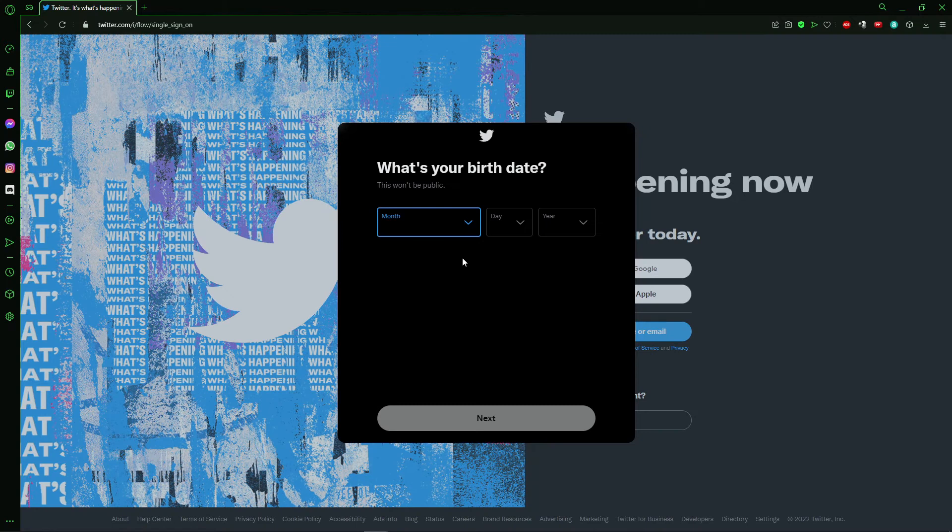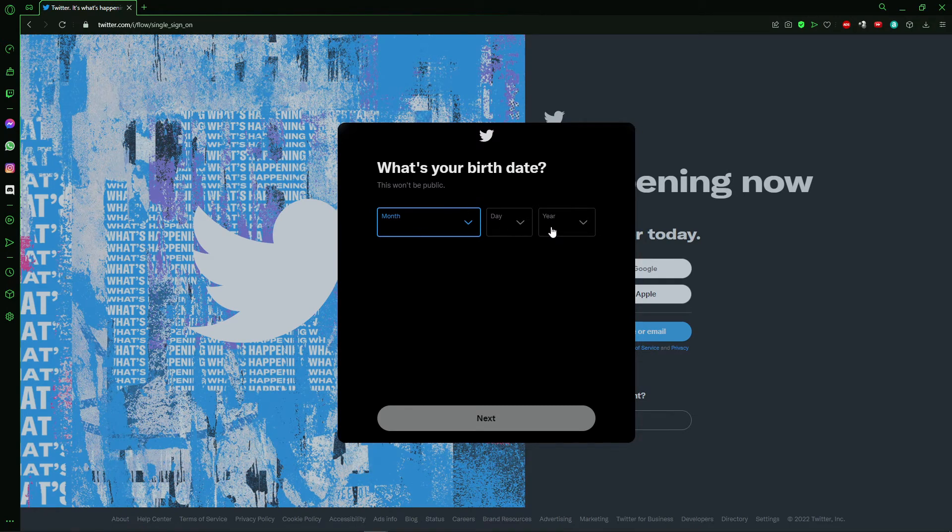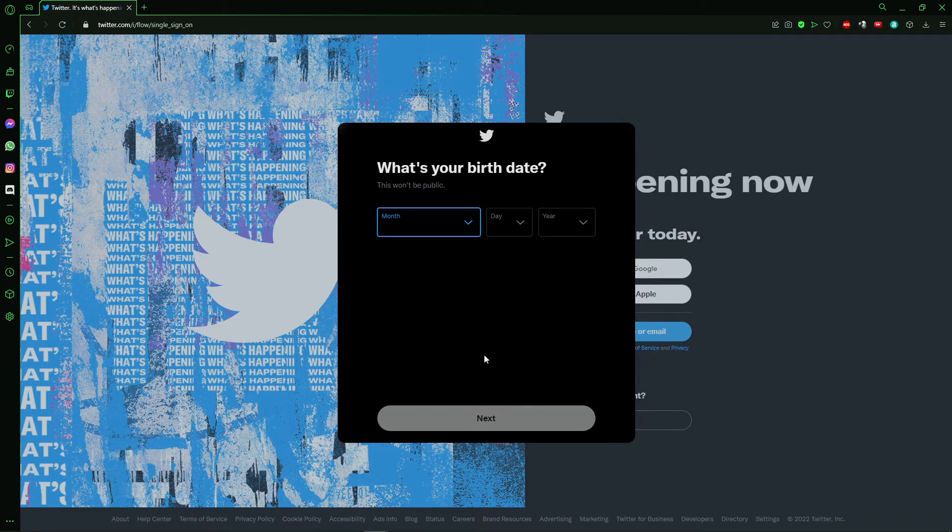After that, you just put your birth of date, the month, date and year, and you click in next and continue the process to create your Twitter account, so you don't need to use your phone number to create a Twitter account.